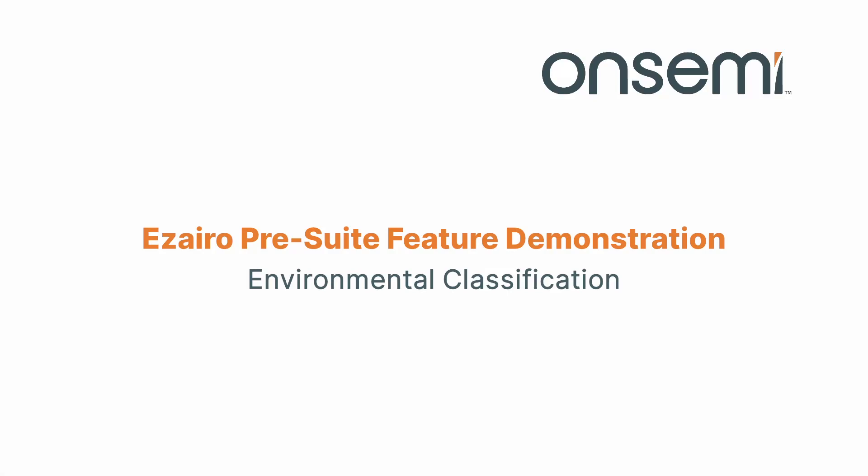Hello, this is Taylor from OnSemi and welcome to a special Izzaro PreSuite feature demonstration. In today's video we're going to take a quick look at the environmental classification feature built into PreSuite. Following that we're going to go through a live demo and see how it performs. Let's get started.